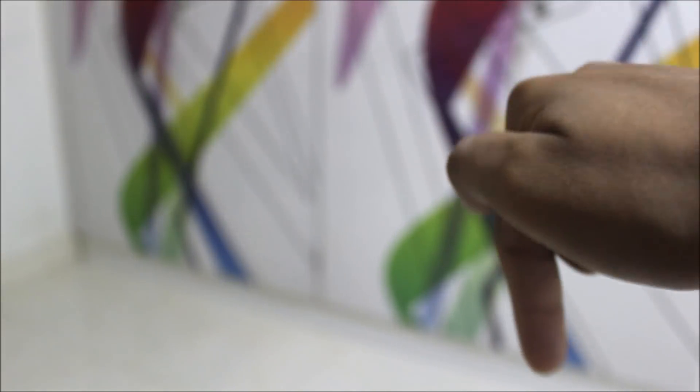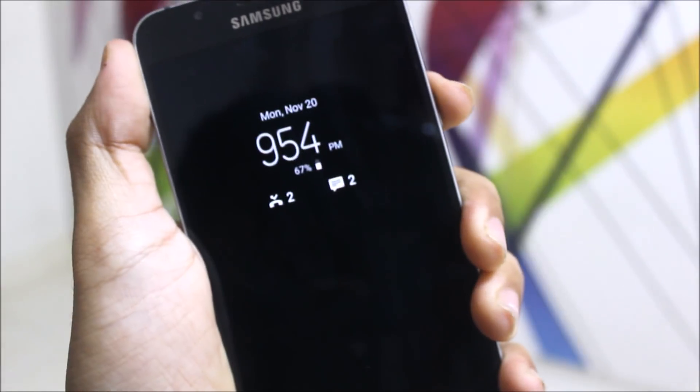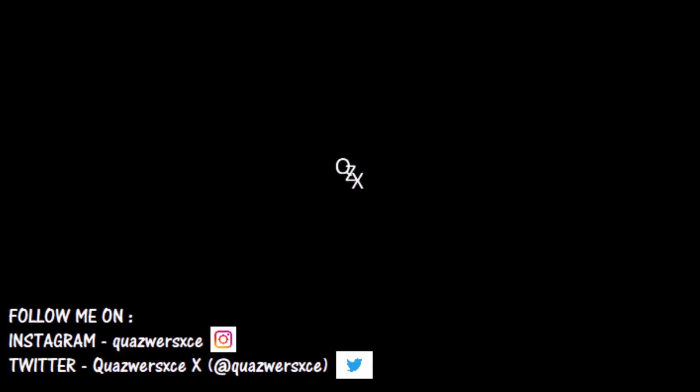Also subscribe for more videos, and goodbye guys. We'll see you in the next video. Bye-bye.